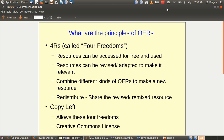Just to revise, what are the 4 principles of Open Educational Resources? We have 4 R's which are commonly called the 4 freedoms. The 4 freedoms are: resources can be accessed for free and used — that is reuse. Resources can be revised, adapted and made more relevant — that is revise.